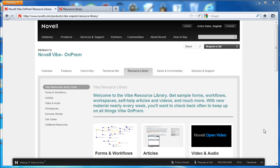Hi, welcome to the Vibe On-Prem video series. Today in Novell Vibe, we want to show you about the workflows.